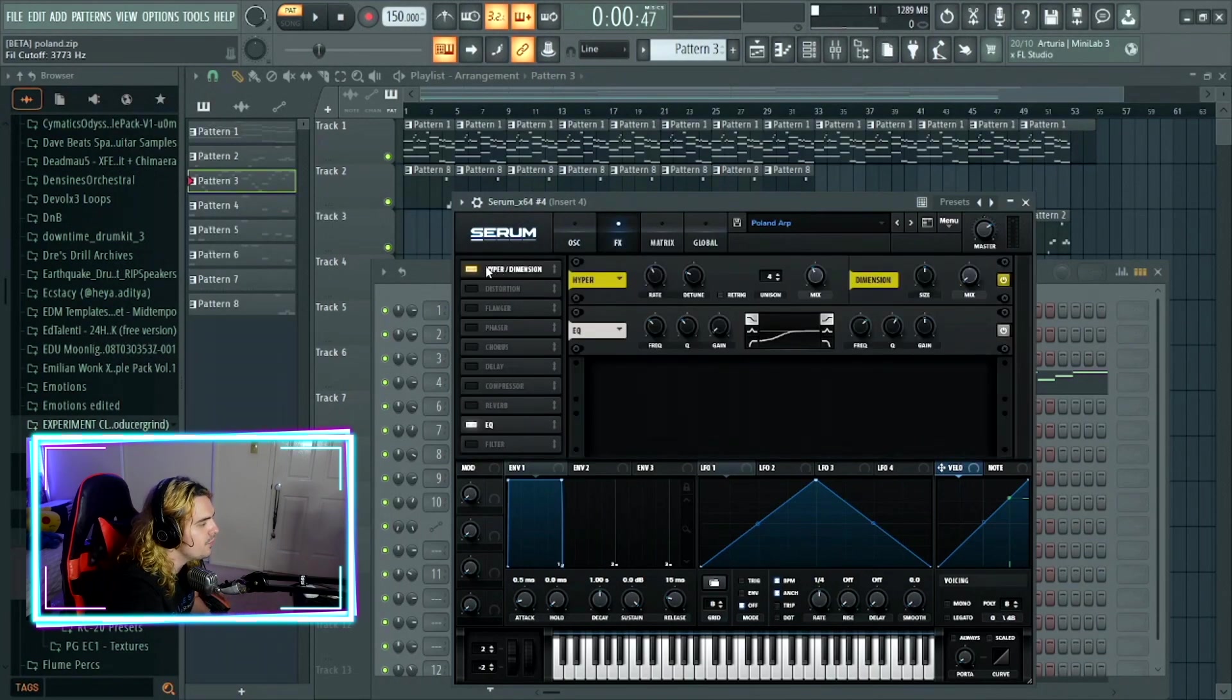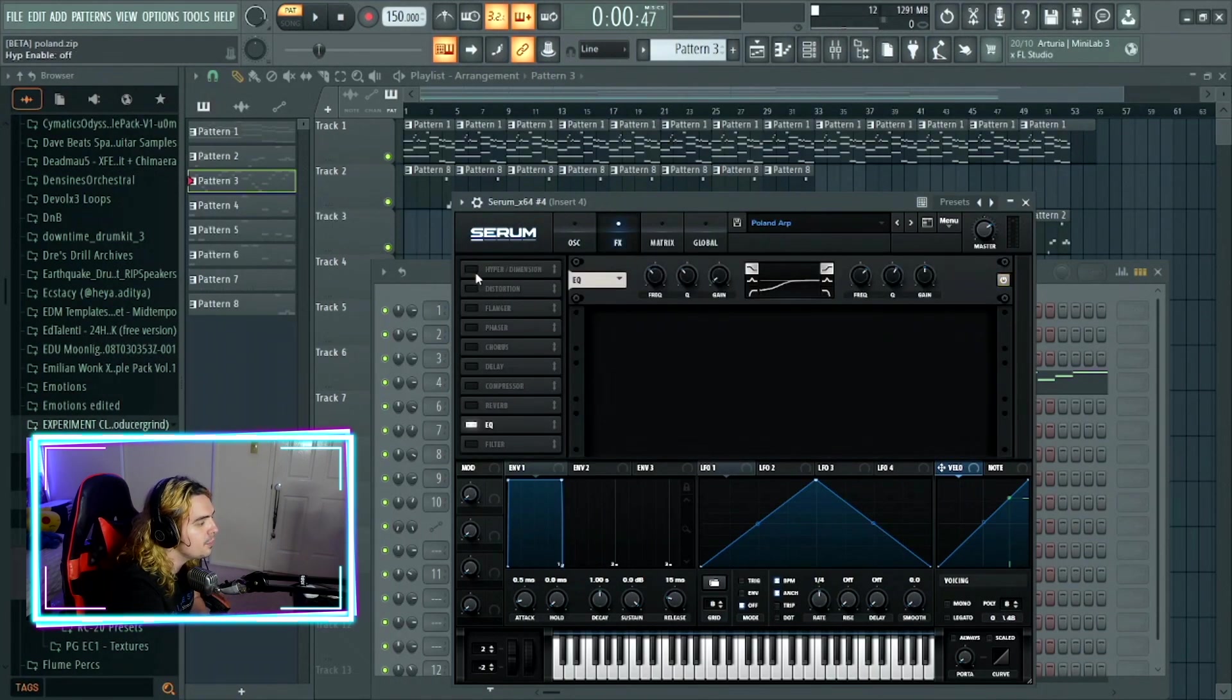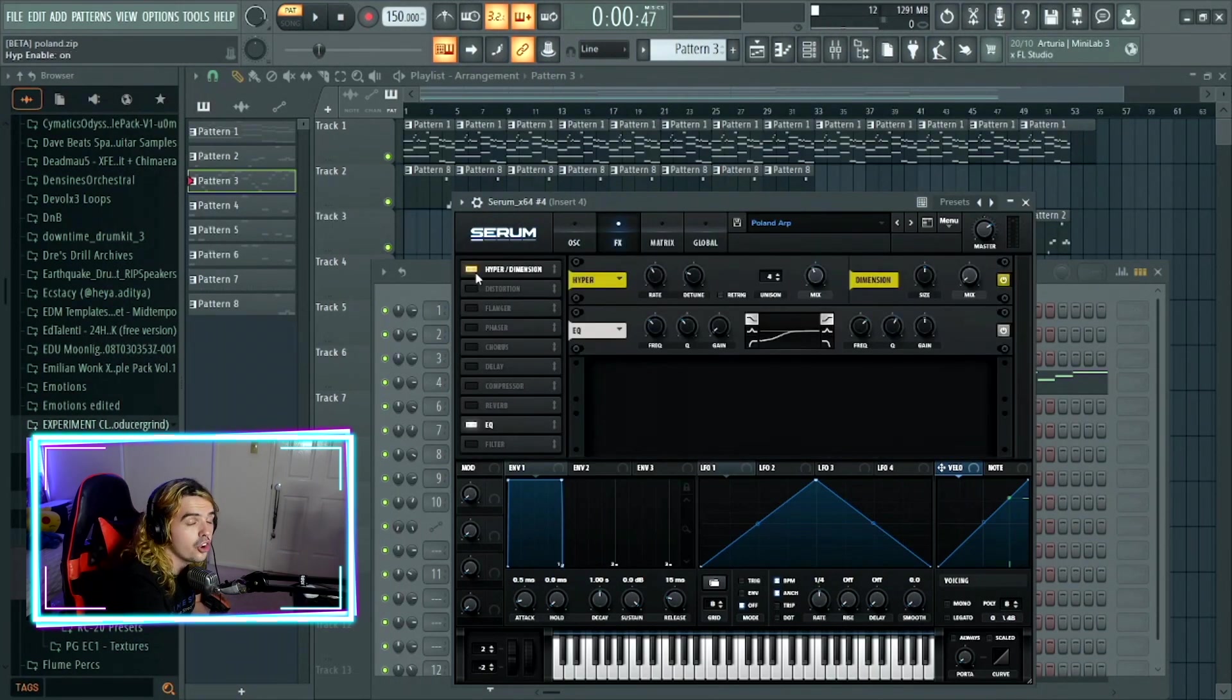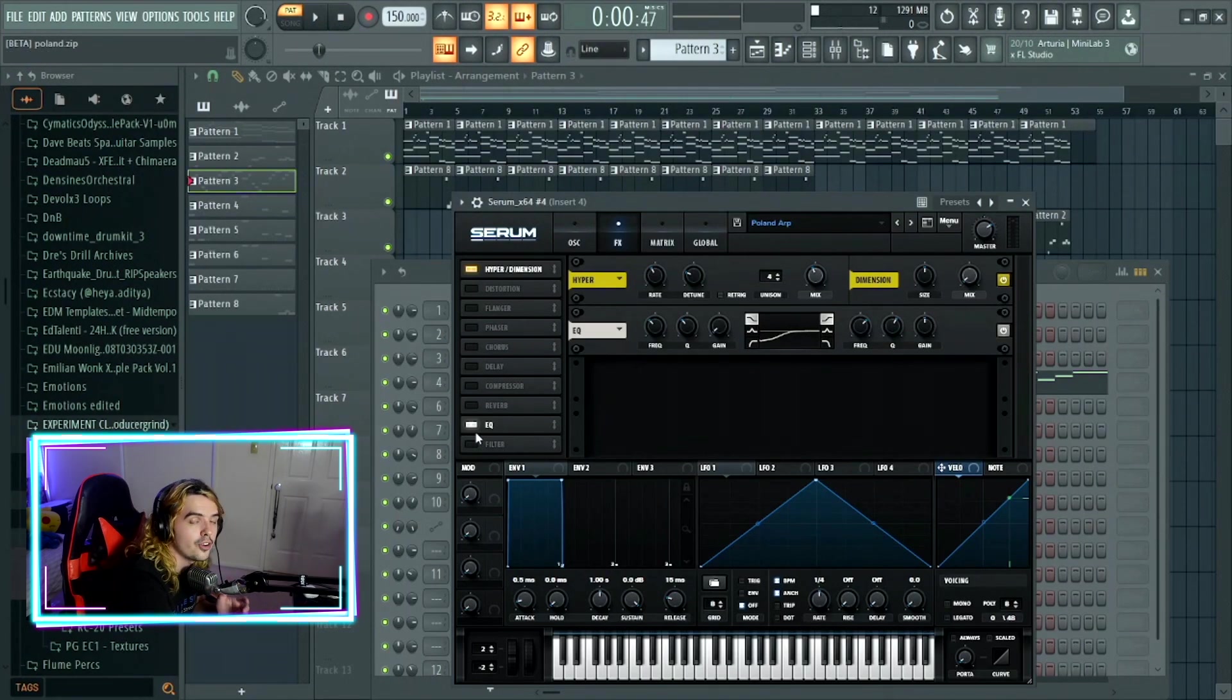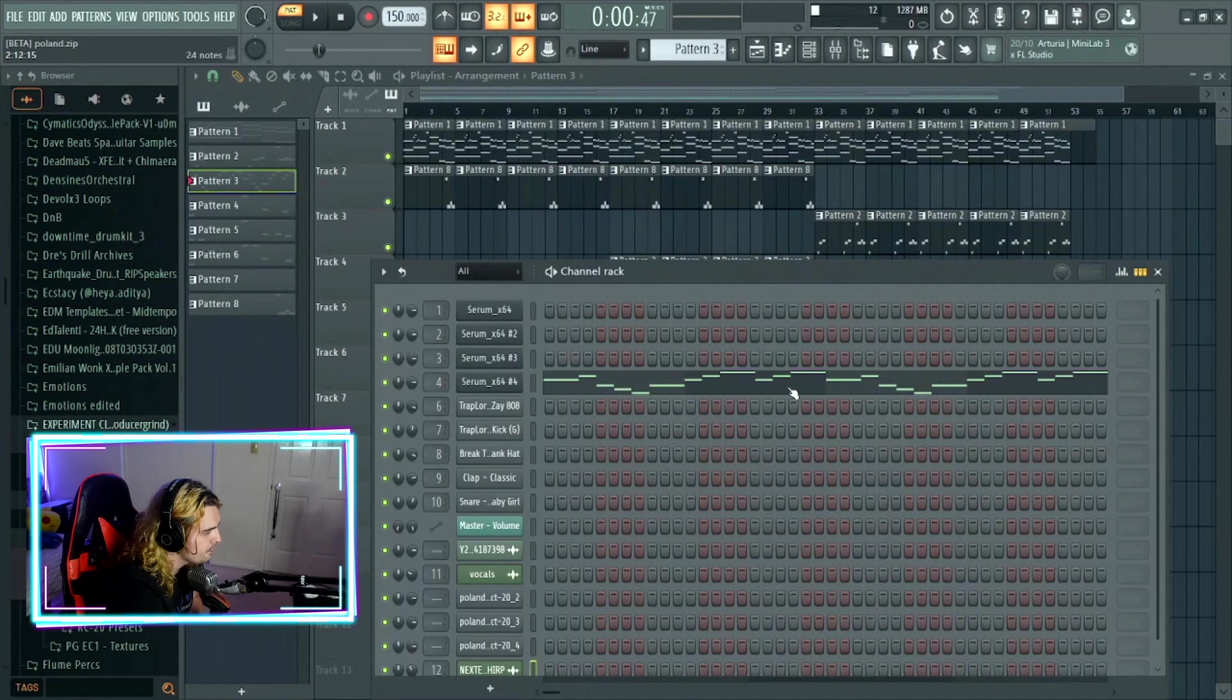In regards to the effects, hyper comes in, we're just turning it on, we're not actually changing any of the parameters, and an EQ where we're getting rid of a lot of the low, so the 808 has room to breathe.